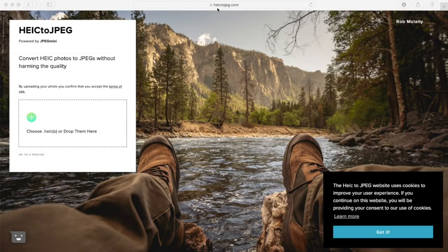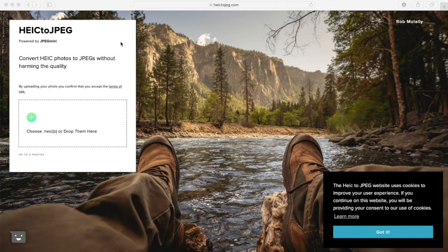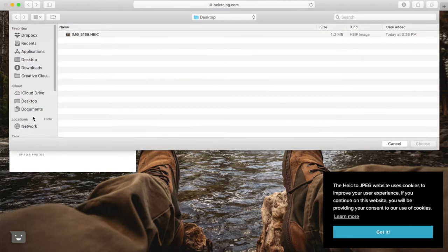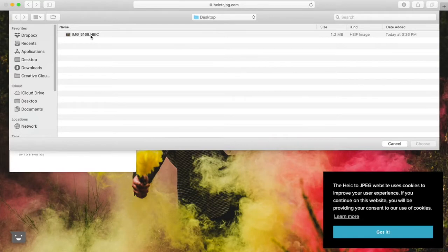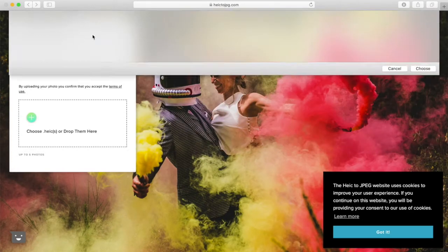The first thing you'll want to do is open up your browser and type into the search bar heictojpg.com and hit enter. Then you are going to look for the white text box on the left side of the page. Go ahead and click on the plus sign so that you can bring up your HEIC image that you want to convert to a JPEG.